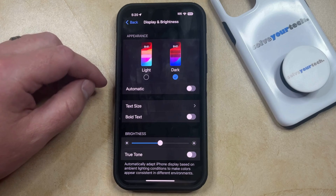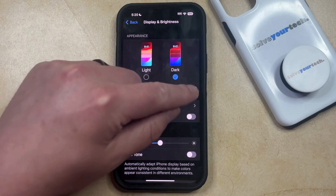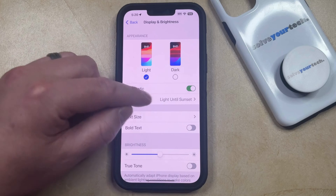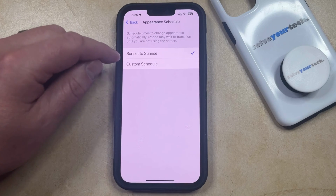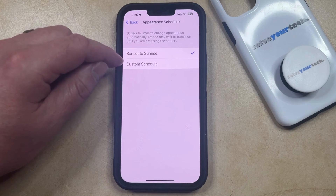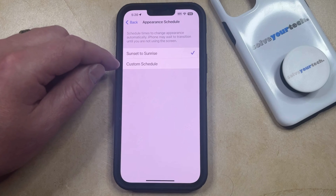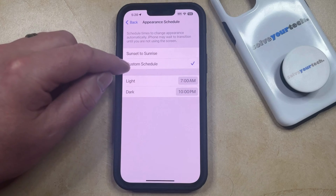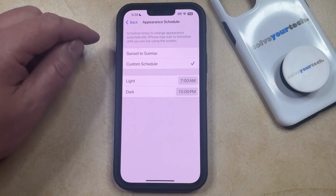If you like dark mode and you would like to automatically switch between light and dark mode, then you can also enable the Automatic option. You can tap on the Options button and choose to either have light mode and dark mode alternate between sunrise and sunset, or you can set up a custom schedule where you can determine when your iPhone switches to light mode and when it switches to dark mode.